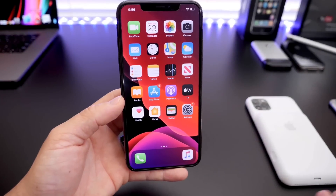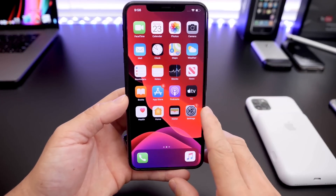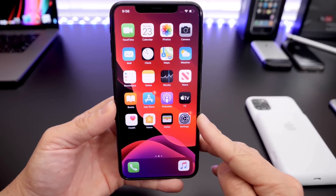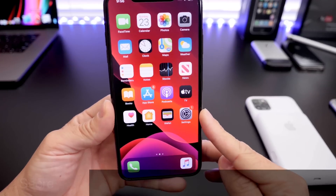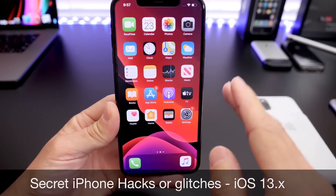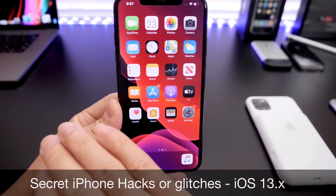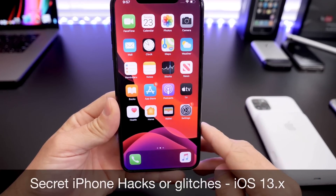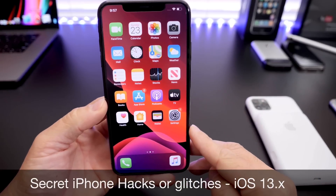Hey guys, welcome back to the channel. Today I want to share with you guys secret iPhone hacks and tricks, even glitches that you haven't seen anywhere else here on YouTube.